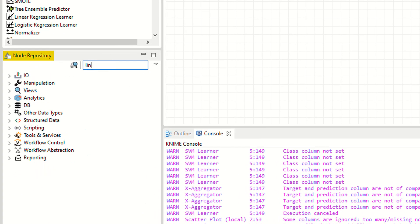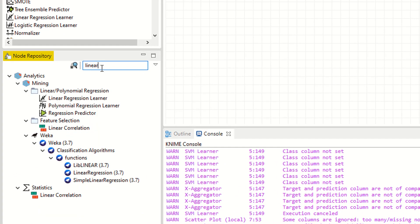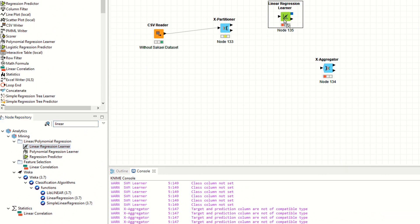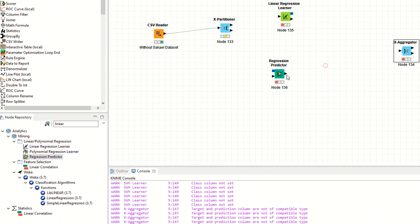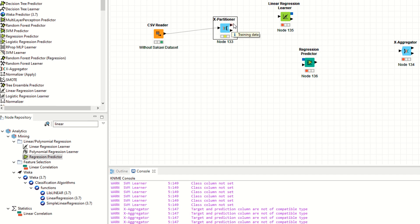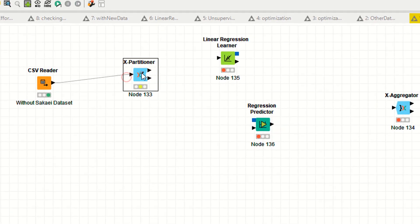We are going to apply linear regression in this model. As you can see, this is the linear regression. Execute this one.